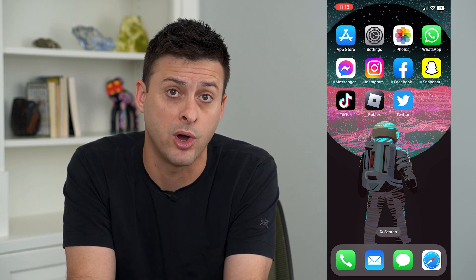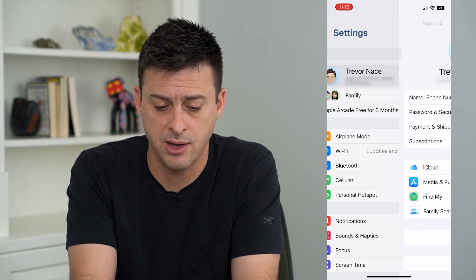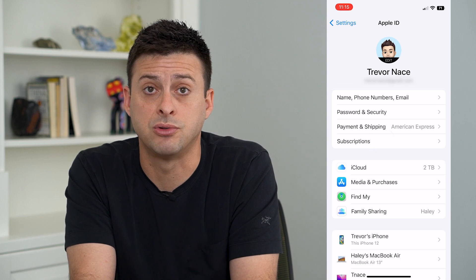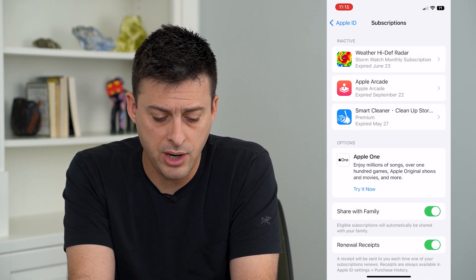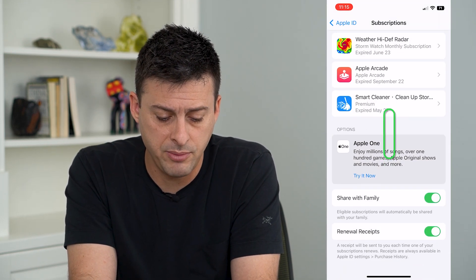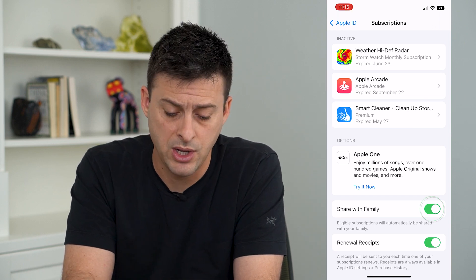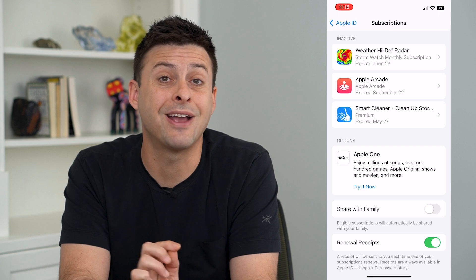To do that, let's head into our Settings and tap on our name at the very top, then tap on Subscriptions. At the very bottom you can see 'Share with Family,' and you can toggle that off so it will not share any of your subscriptions with your family.